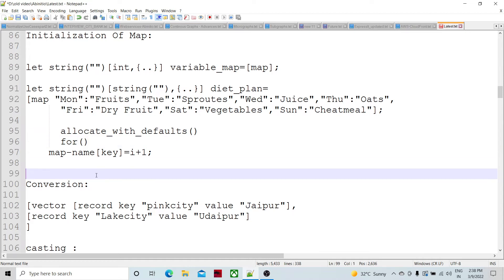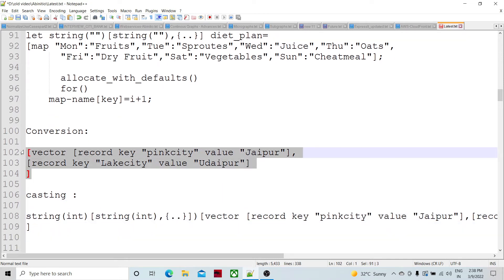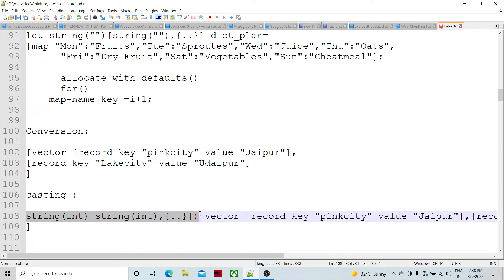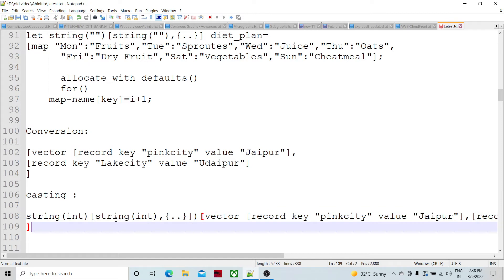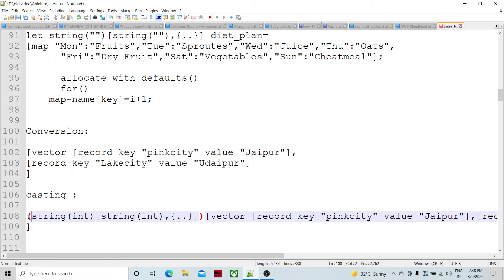For conversion — if you have a vector and want to convert it to an equivalent map, you can simply typecast it and it will be converted into the map.